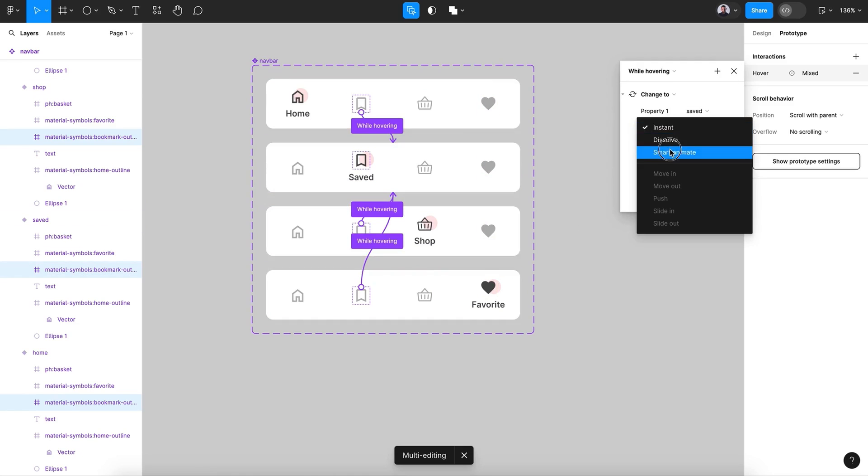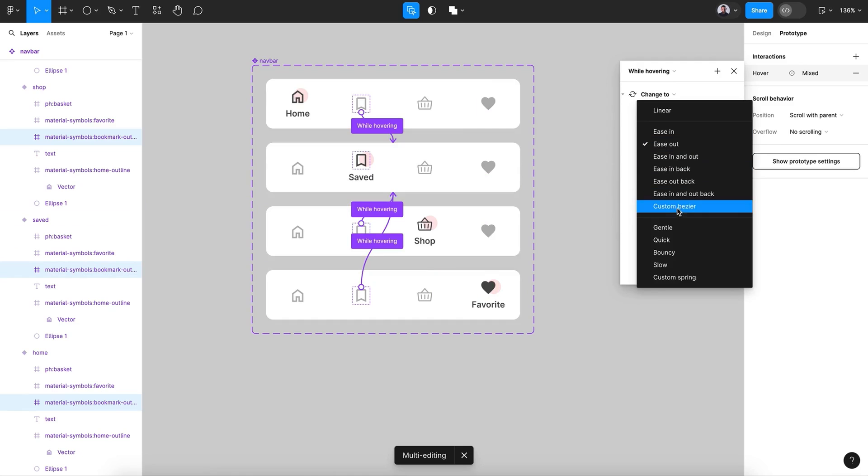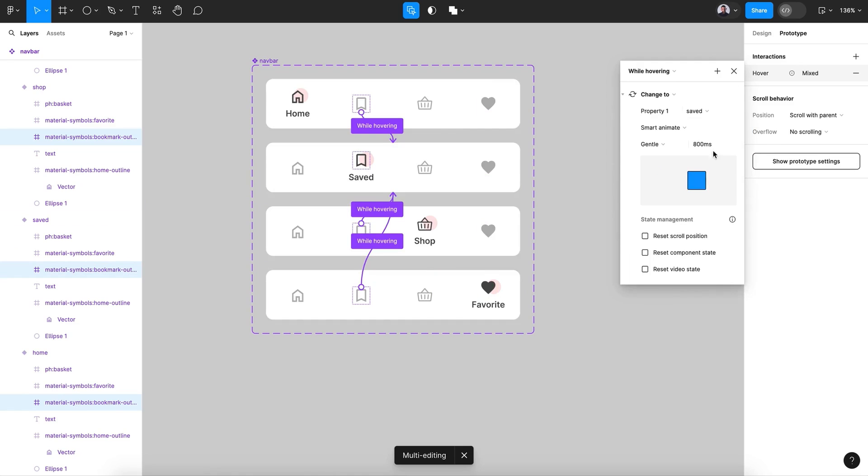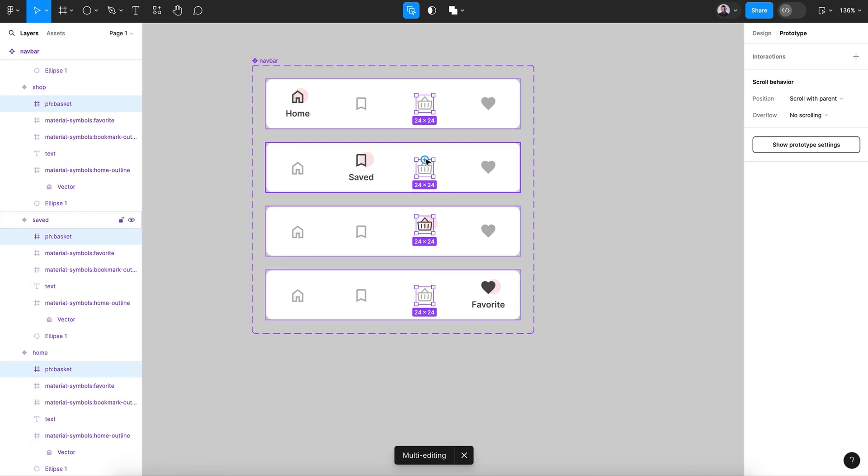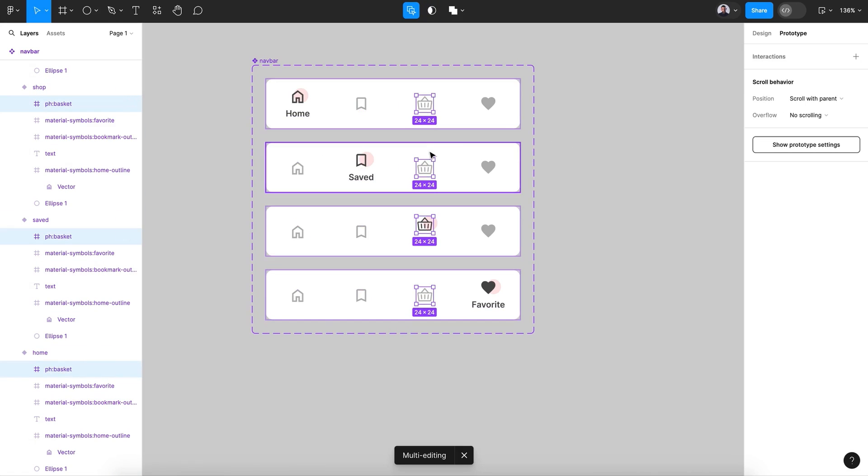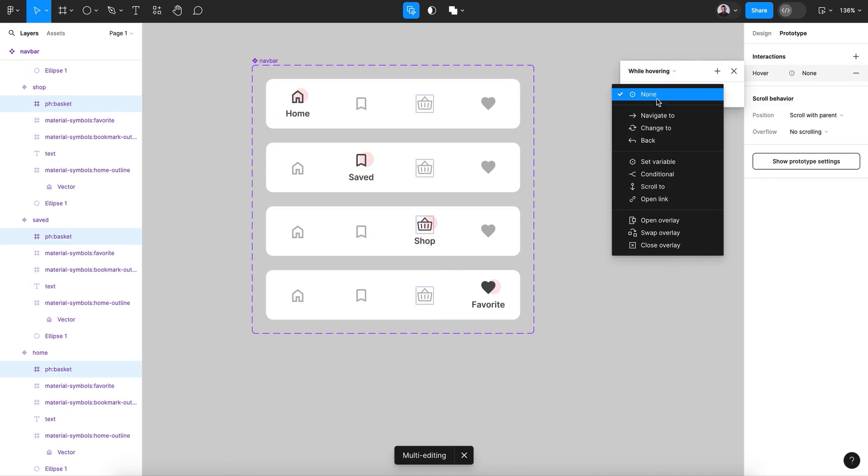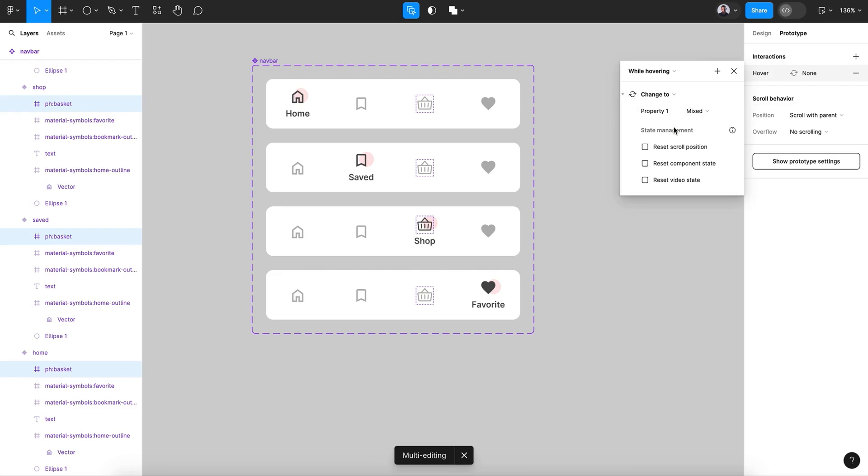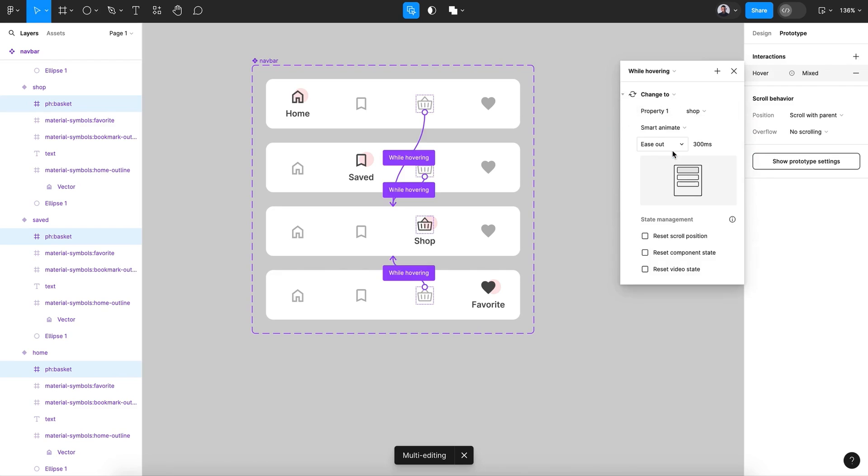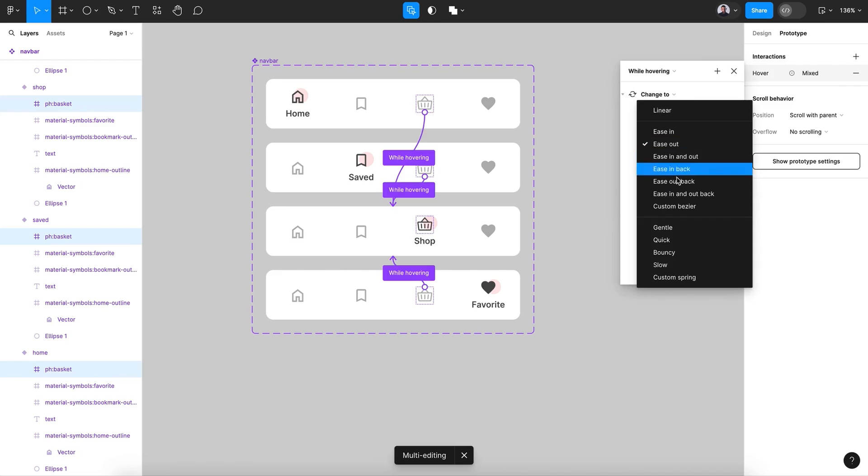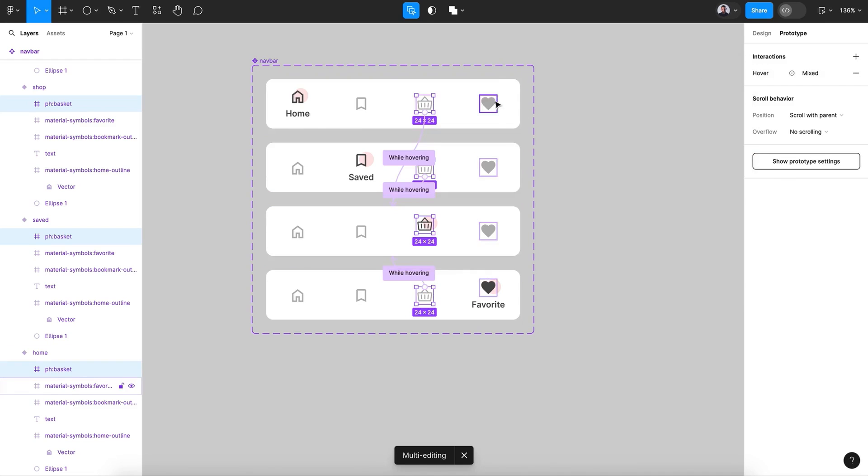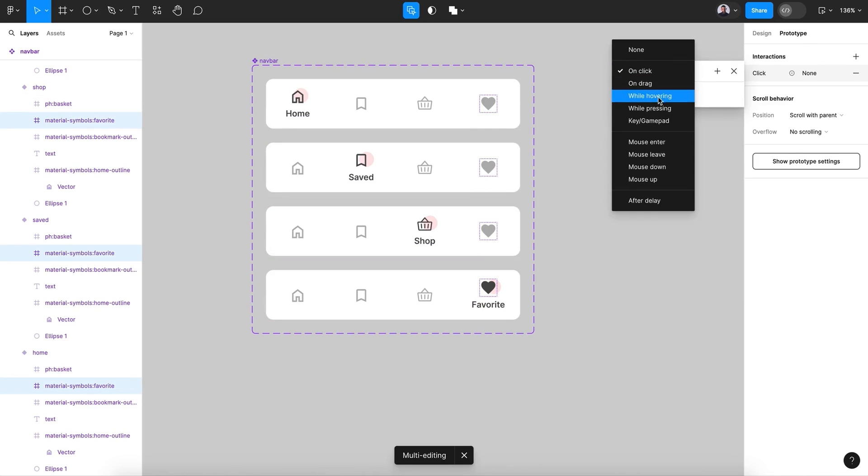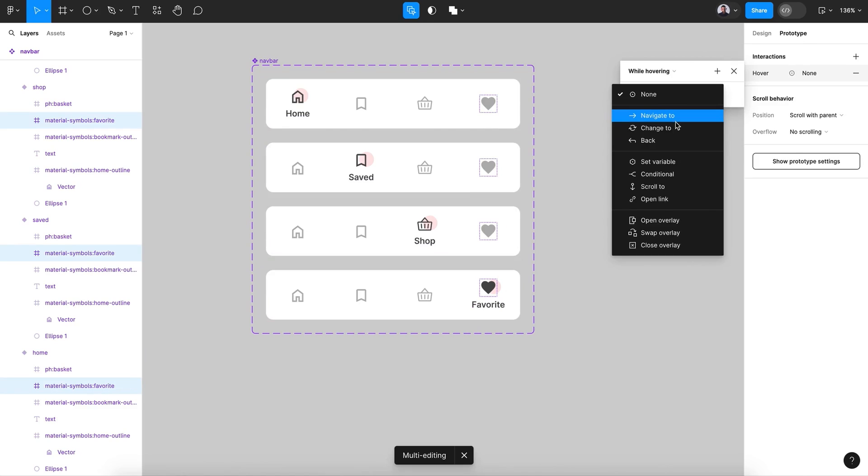And also smart animate. Now let me select all those four icons. Make sure the icon change to create a new interaction while hovering, change to shop. Smart animate and gentle. And for my last button, new interaction while hovering, change to favorite. Smart animate and gentle.